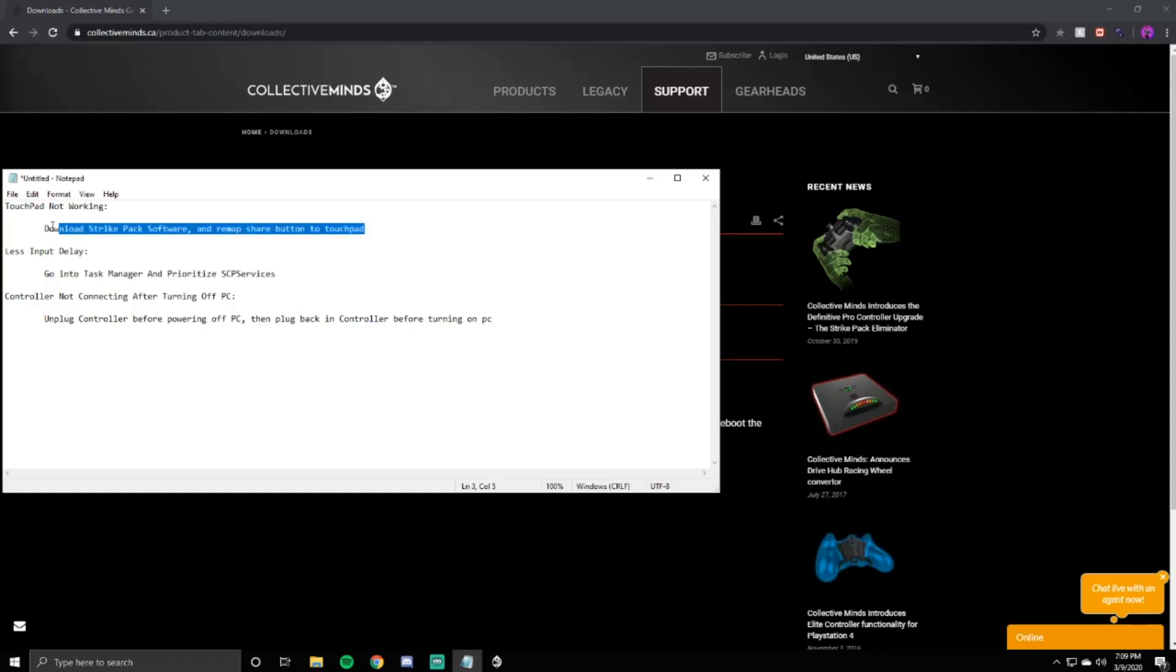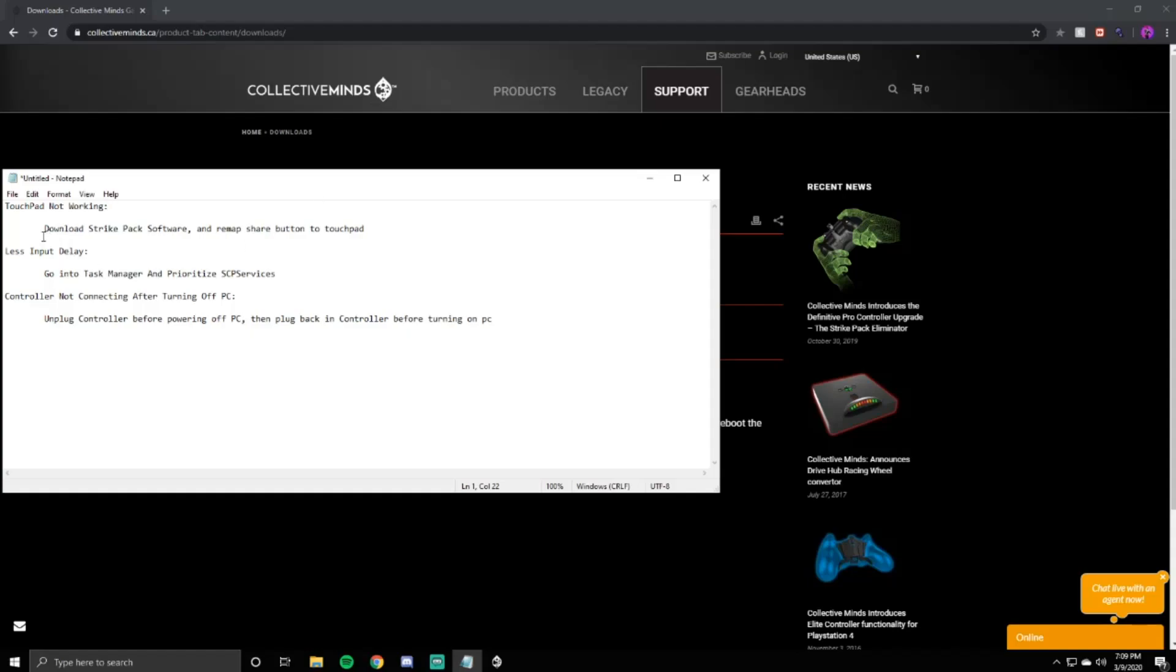If this does work, make sure you like the video. The first one we're going to be doing is get the touchpad working. What you're going to do is go to the Collective Minds website, link down below. Download the Strike Pack software and remap your share button to your touchpad.